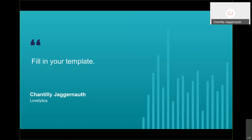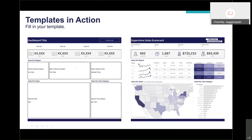Once you've created your template in Tableau, the next step is to fill it in. Take the template with blank placeholders and fill it in with the charts and worksheets you've created — all the bands, filters, logo at the top right, title, icons, line chart, text table, highlight map, states map, and bar chart for sales per category. All of this was built within Tableau.